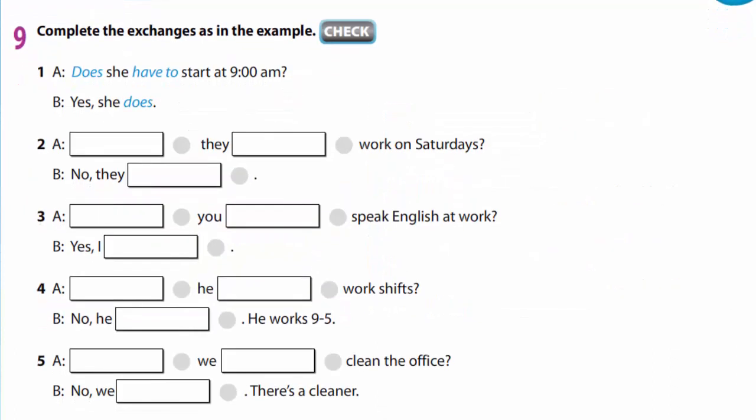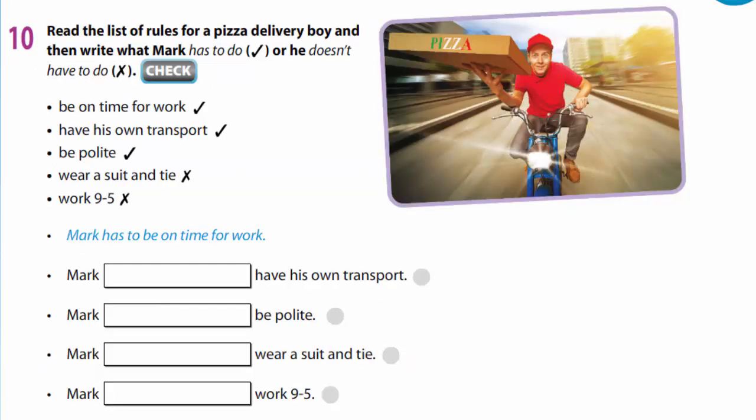In exercise 9 you are to complete the exchanges as in the example: Does she have to start at 8 am? Yes, she does. Finish this exercise yourselves. In exercise 10, read the list of rules for a pizza delivery boy and then write what Mark has to do or doesn't have to do: be on time at work, have his own transport, be polite, wear a suit and tie, work from 9 till 5. Look at the example — Mark has to be on time for work. Finish this exercise yourselves.